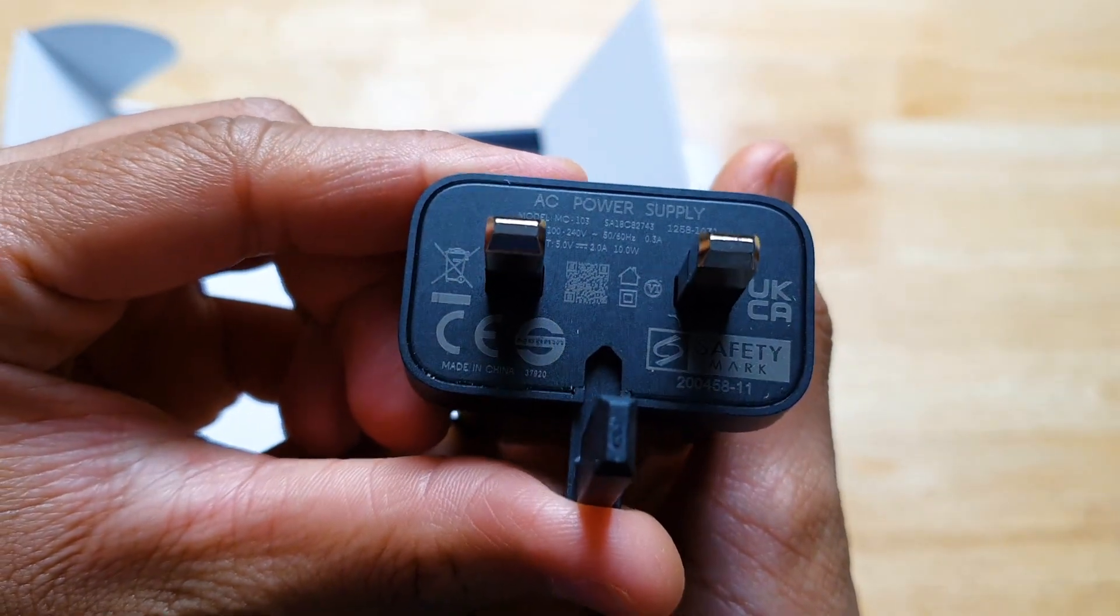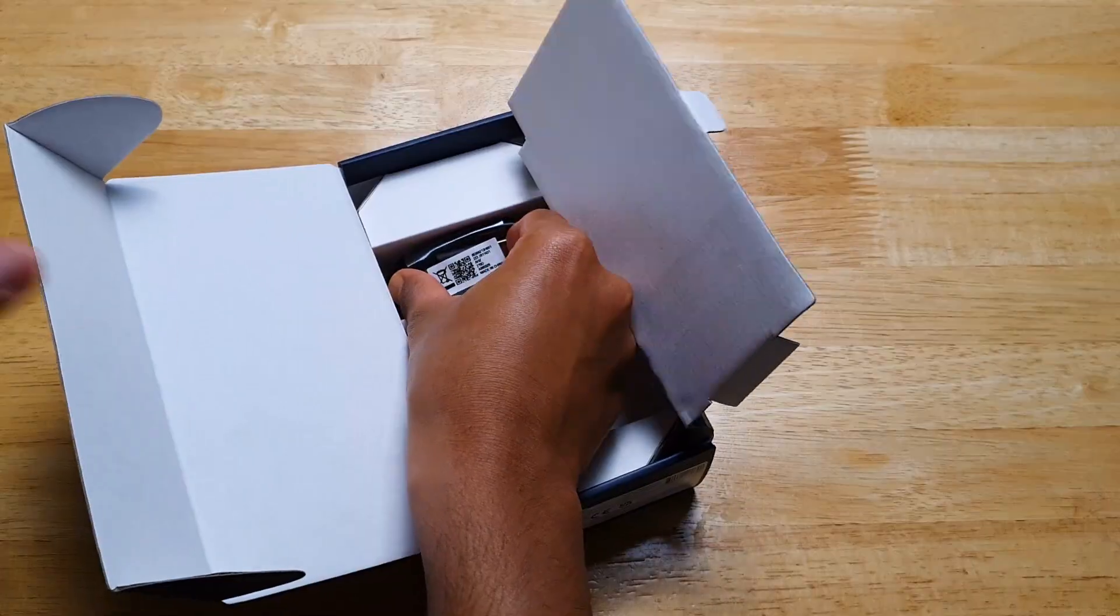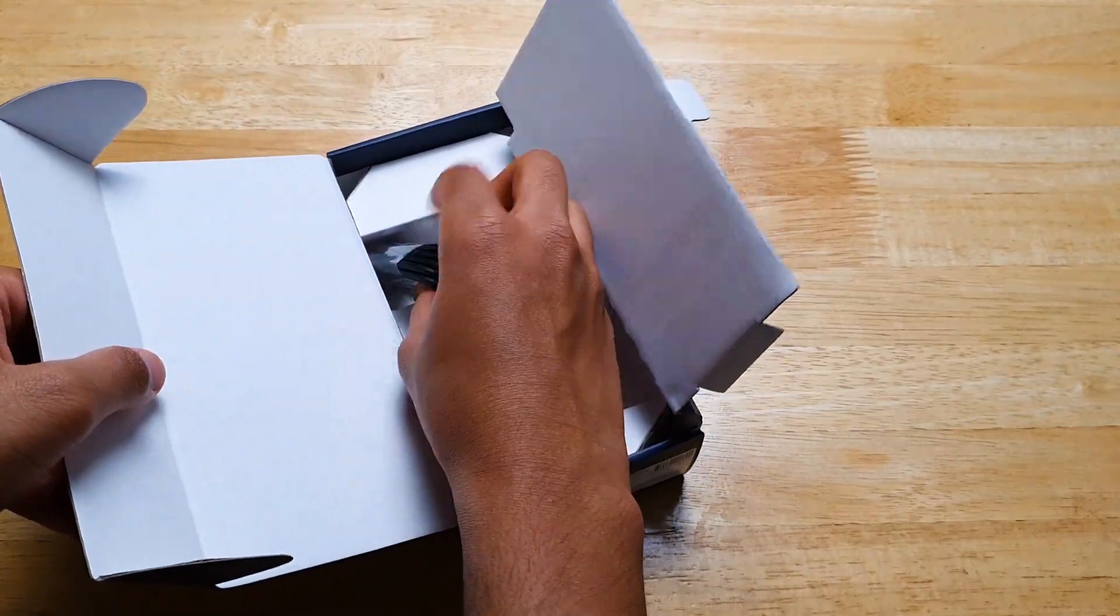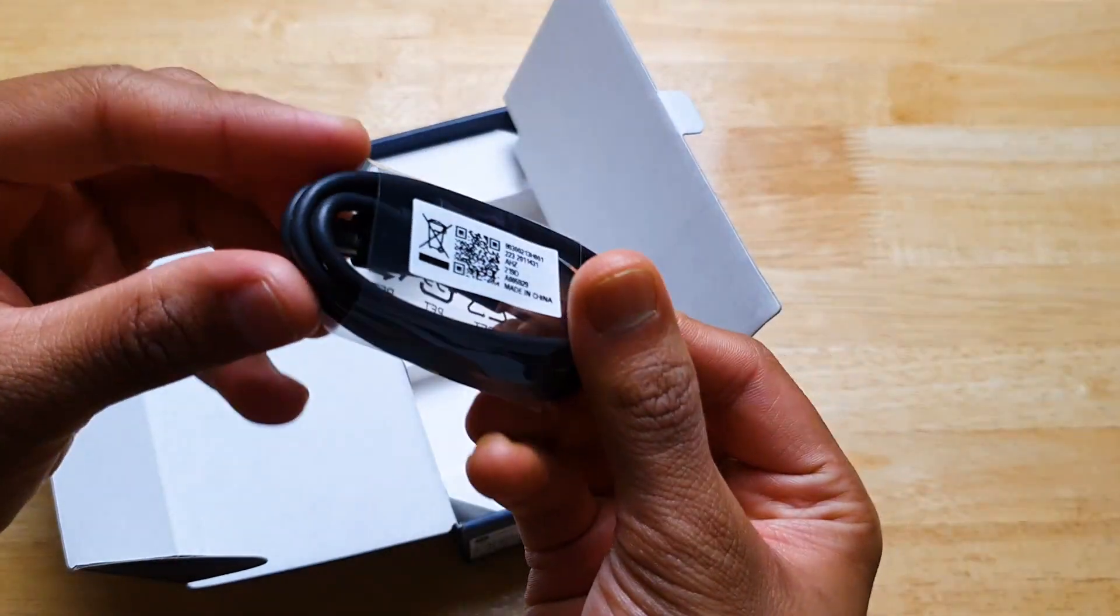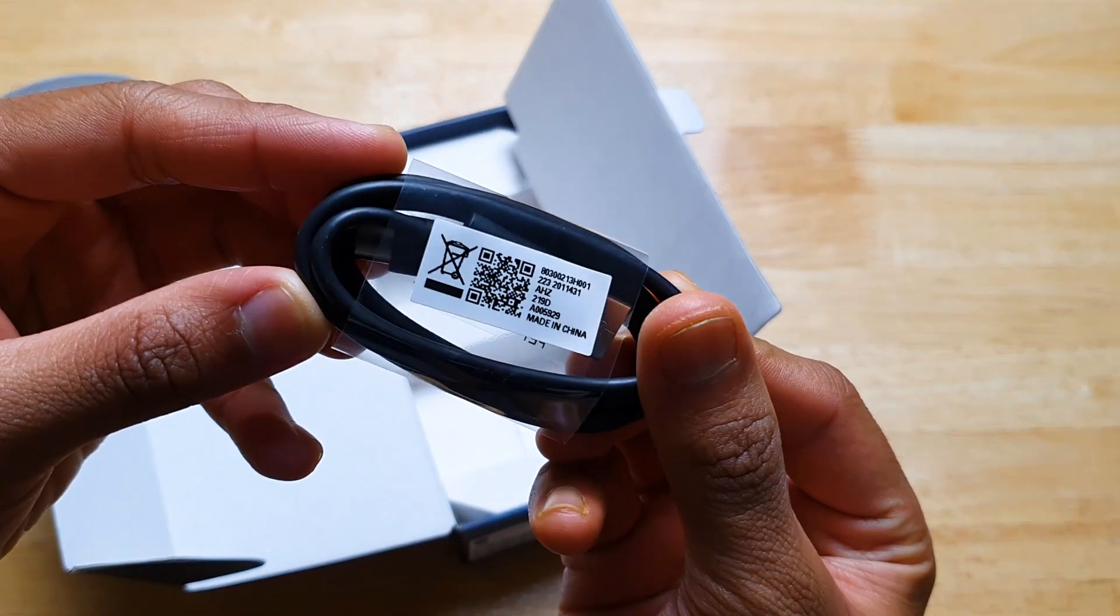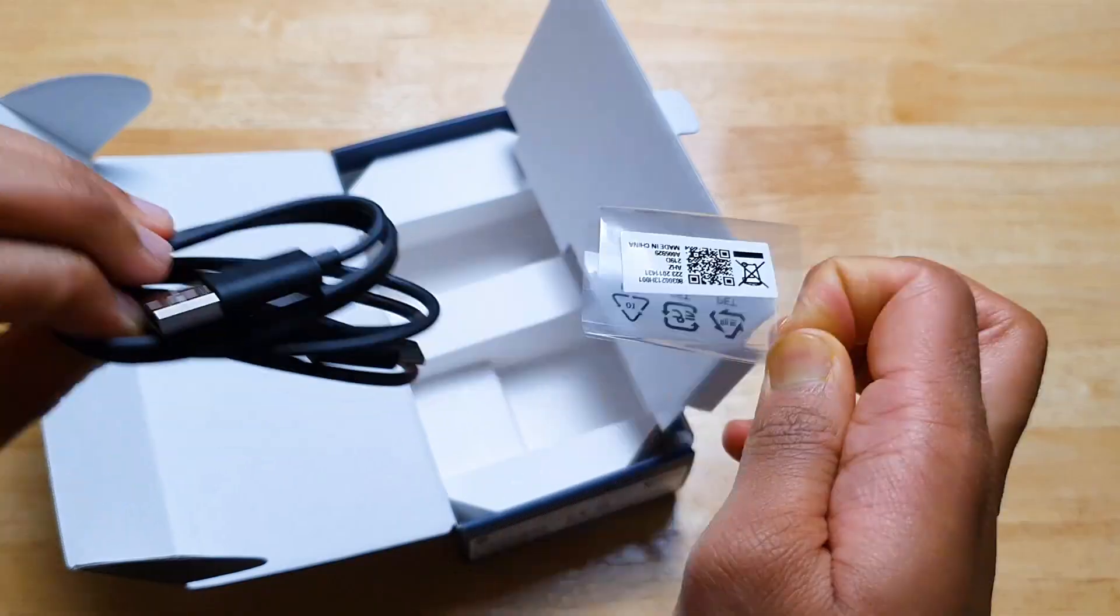And here's the USB-A to USB-C charging cable. Pretty nice seeing USB-C at this price range.